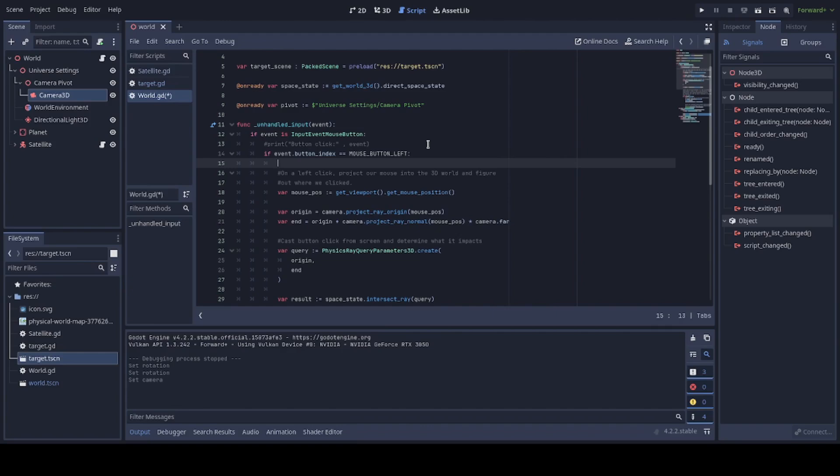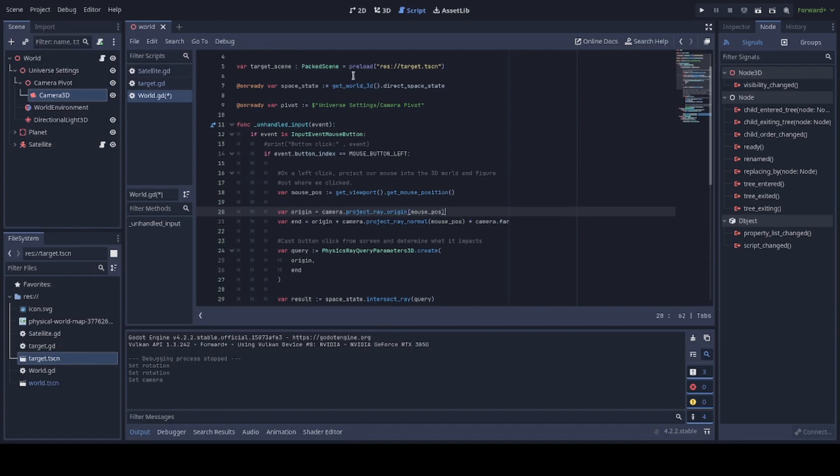From here, this is a relatively standard method of casting a ray. We first get our mouse position. Viewport will give you that with Get Mouse Position. And once we have that mouse position, given we've got our camera, this is where it's going to freak out if you didn't assign your camera properly. So Project Ray Origin will take that position of the mouse and give you the appropriate origin for a raycast from it.